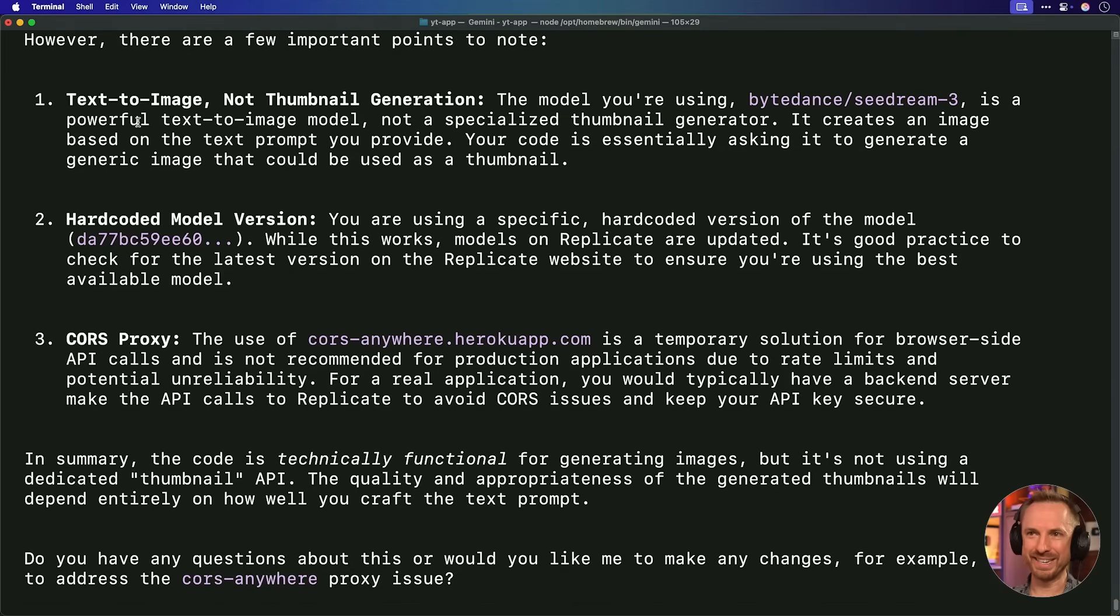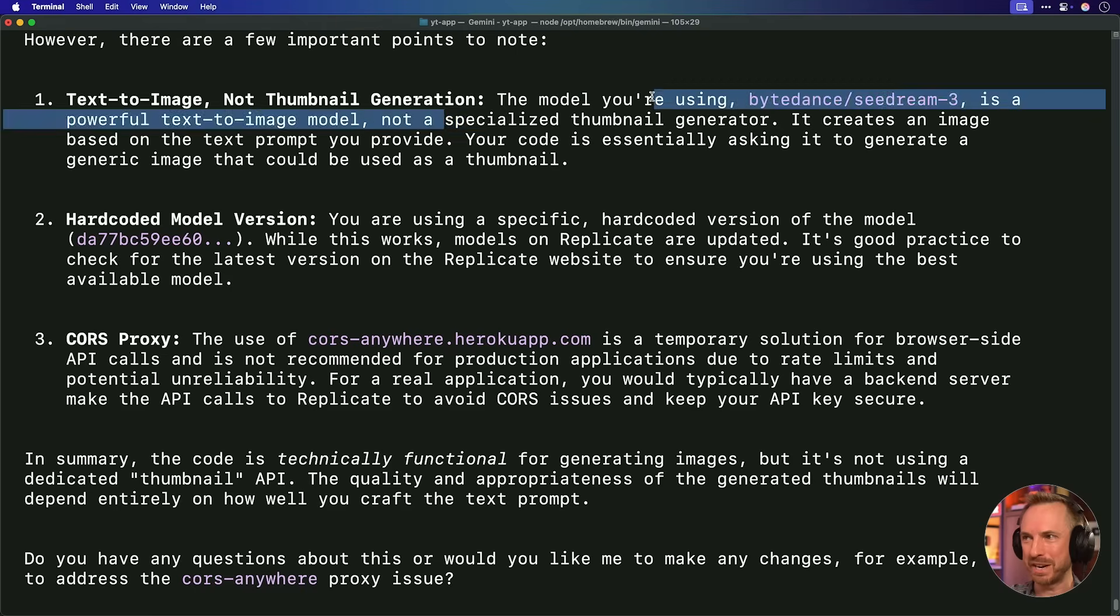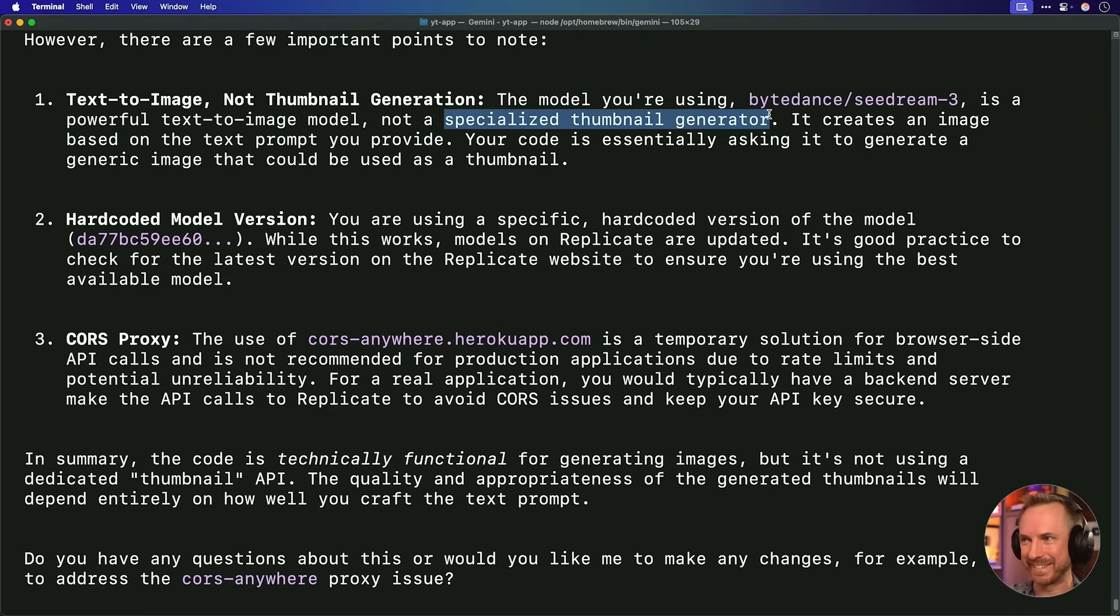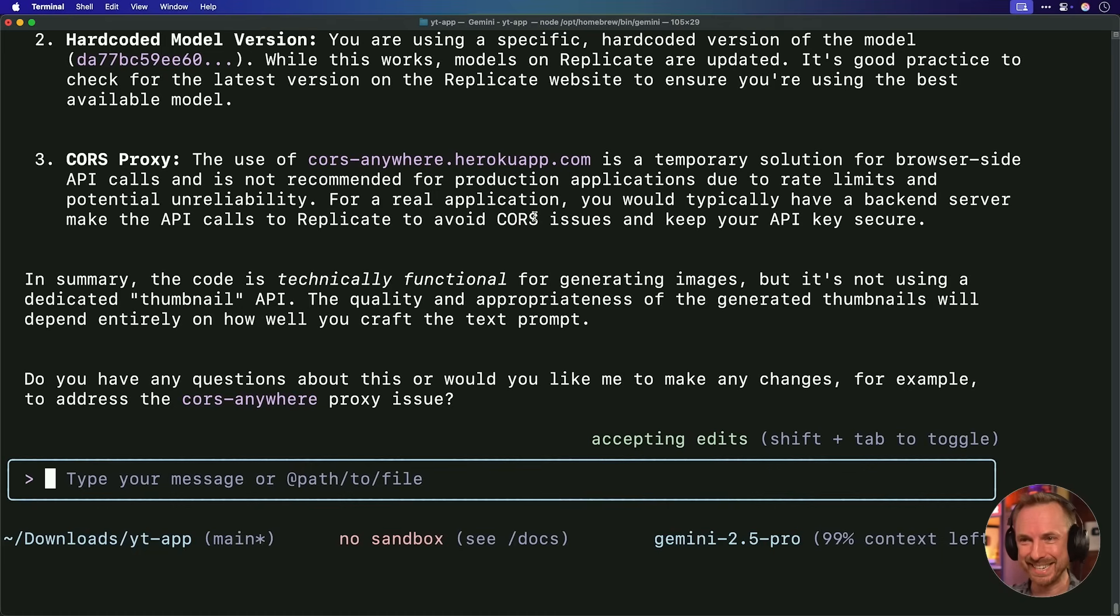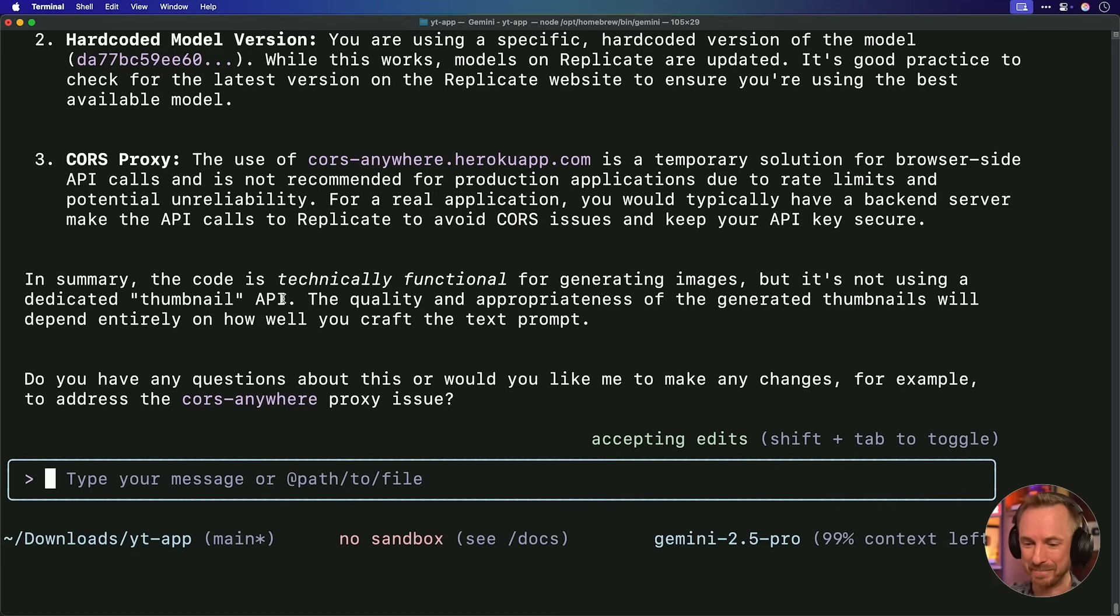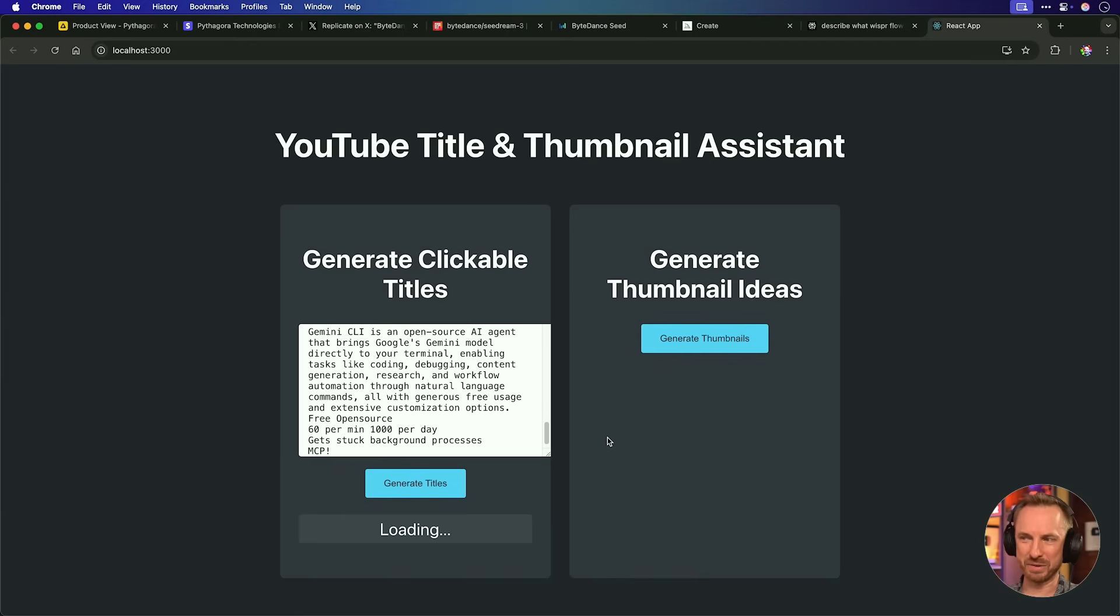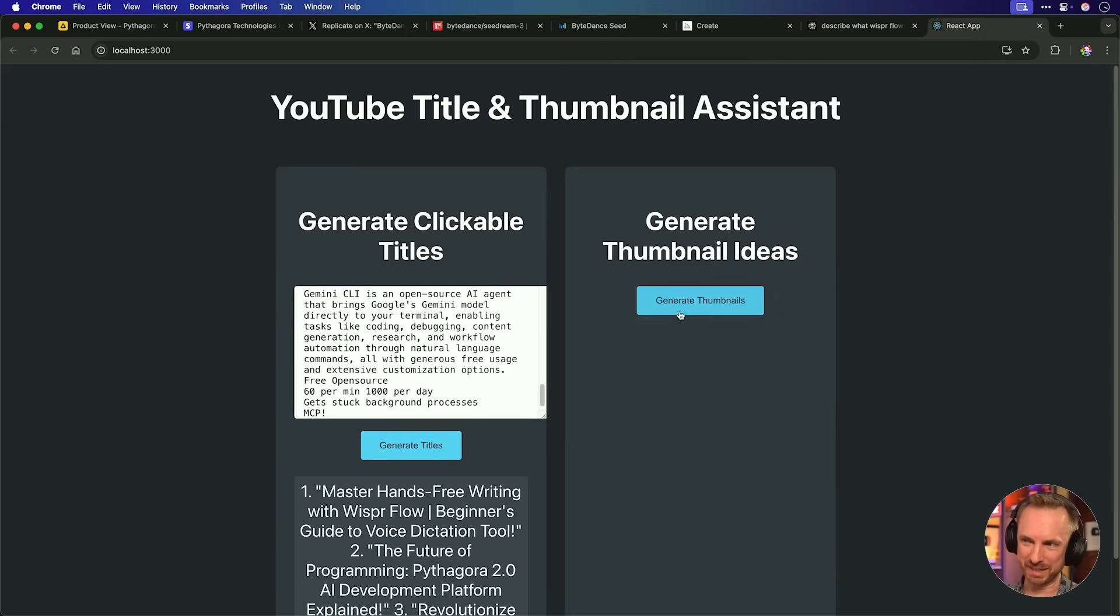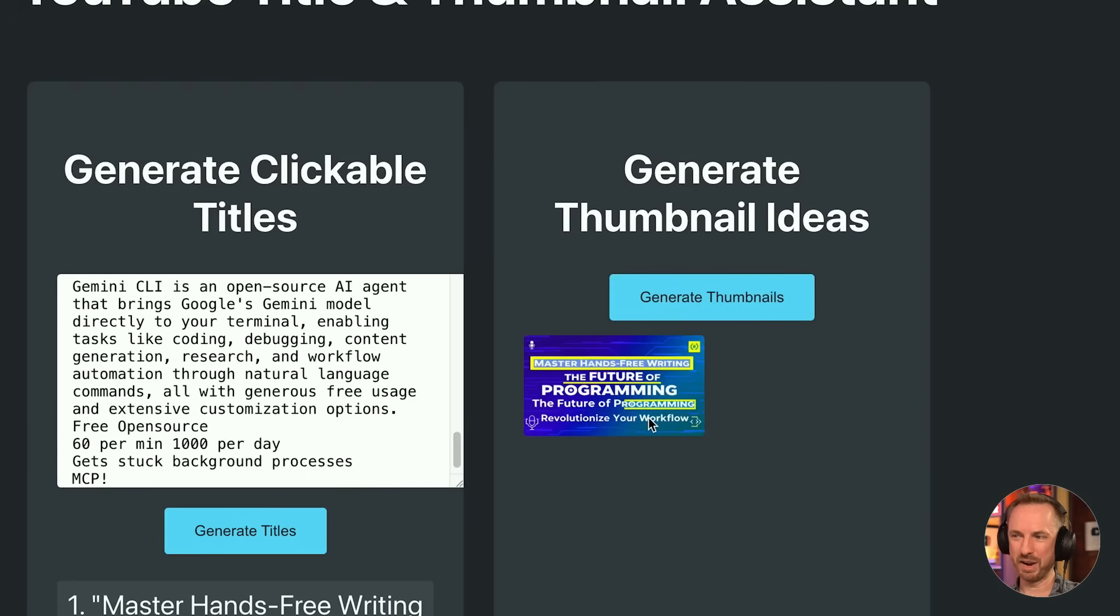Now, interesting, not only is it checks things over, but it actually told me that using this is the wrong model to use because it's not a specialized thumbnail generator. It's arguing with me about my tech choices here. It says, in summary, the code technically is functional for generating images, but not using a dedicated thumbnail API. Well, thank you, Gemini CLI, for correcting me there. Here we are back in our app. Let's generate those titles. And let's try for thumbnails. And OK, while it looks very, very small and not that great, we do have Master Hands-Free Writing, the Future of Programming.